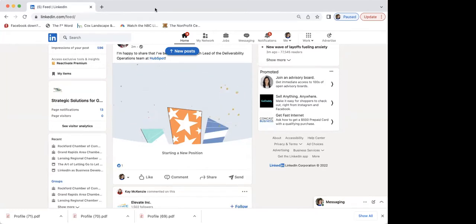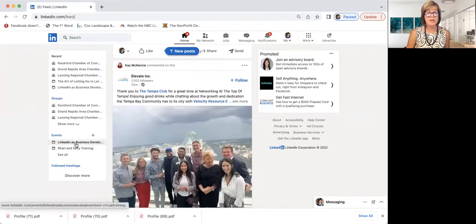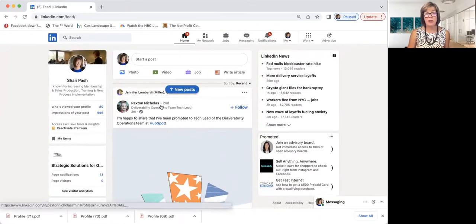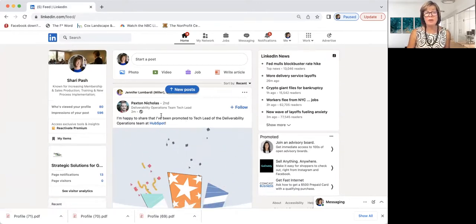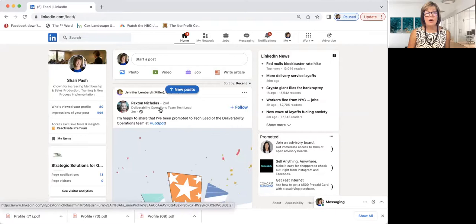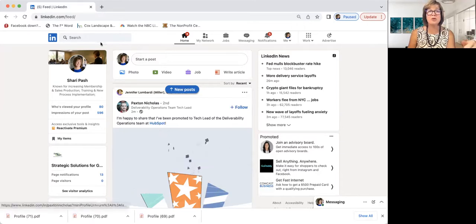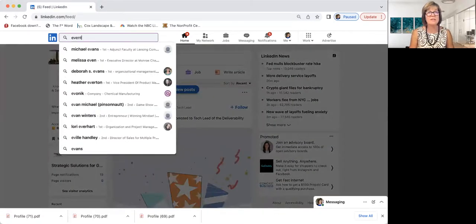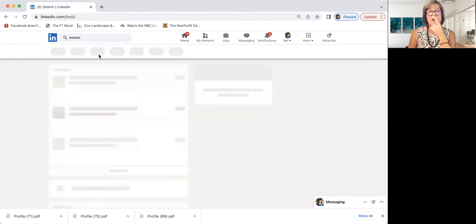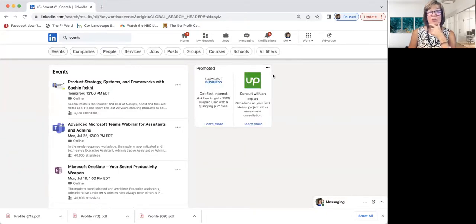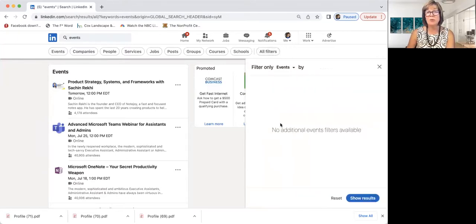On events and searching — they should be able to search by events. We can test that. If you search 'events' in the search bar, you can see all the events listed in LinkedIn. You could then pull into All Filters to try to narrow down by topic or area. I would like to see it filtered by location — like all the events in Grand Rapids, Michigan.